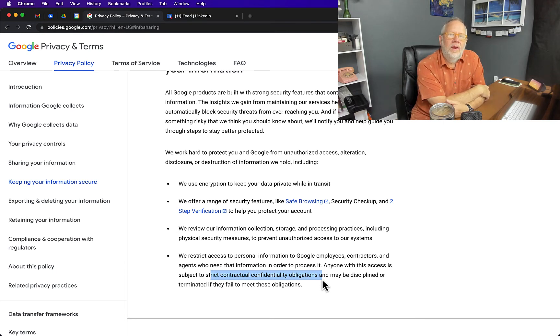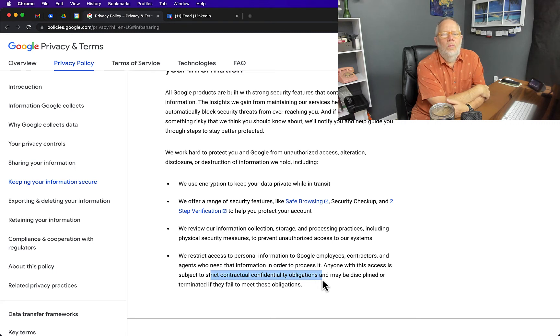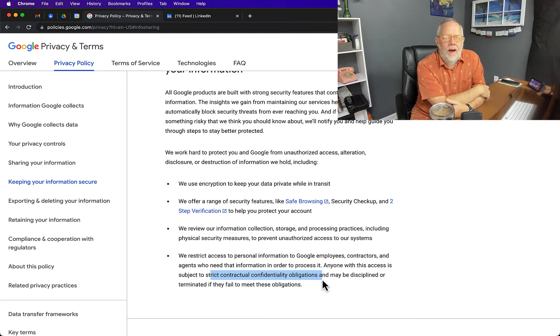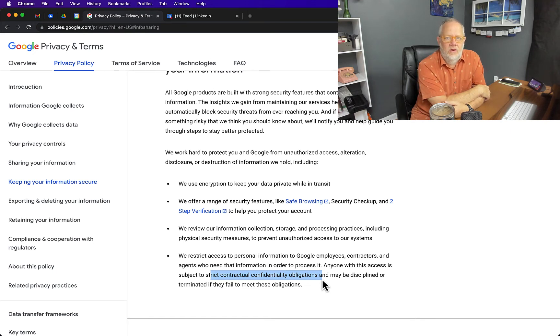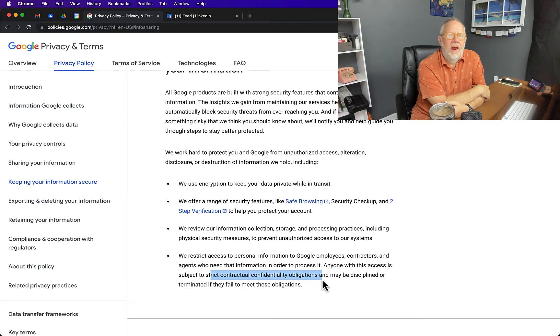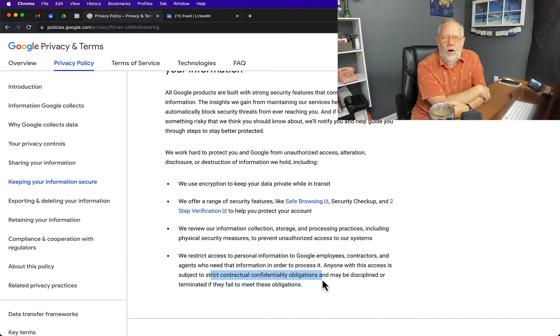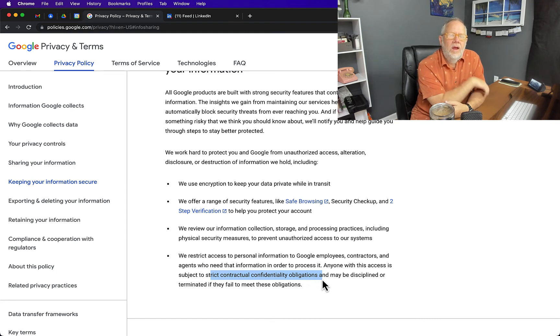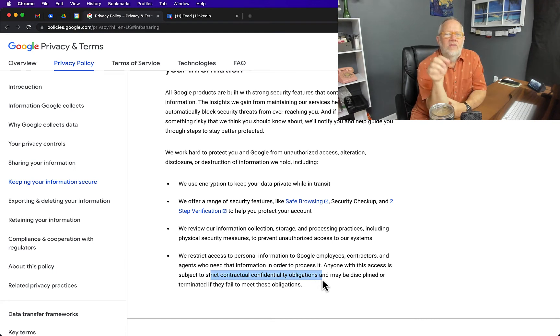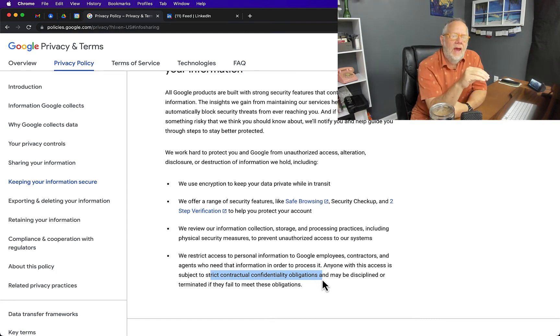It would be much more important for you to worry about making sure your Google account is secure with two-step authentication, a password that's unique and not shared with anybody, that you log off all devices that are not yours when you're done using them, and that you manage your Google account, because that's where you're more at risk than a Google employee stealing your documents.